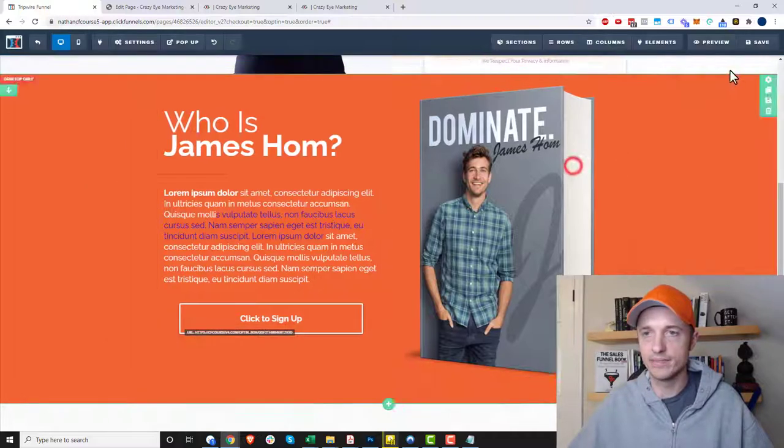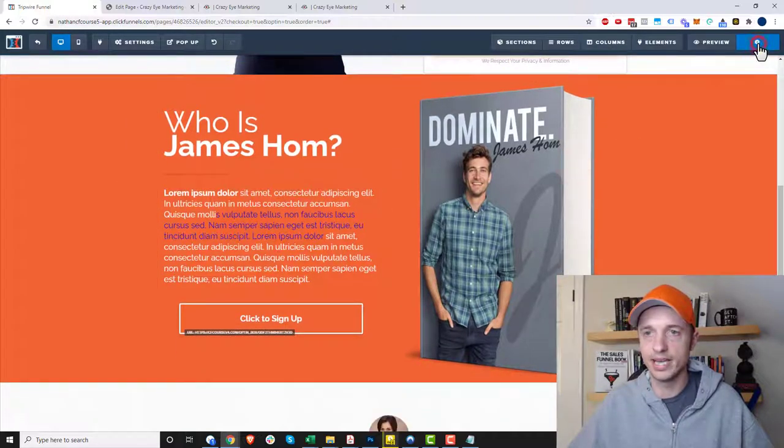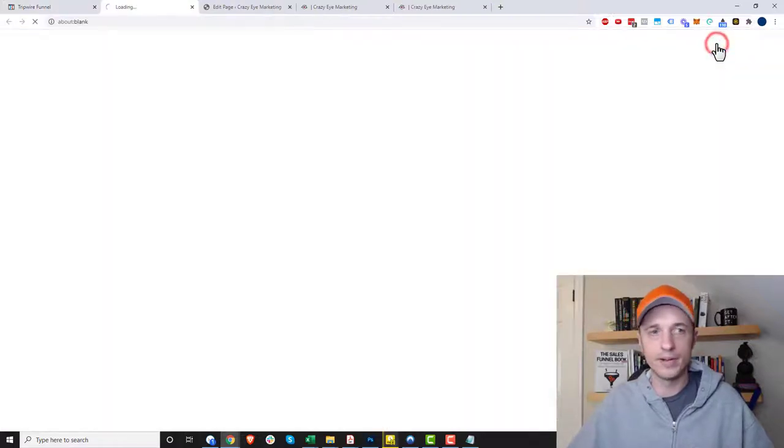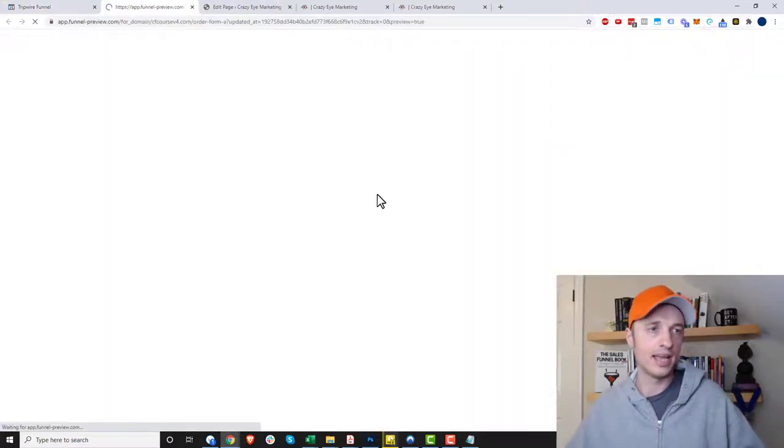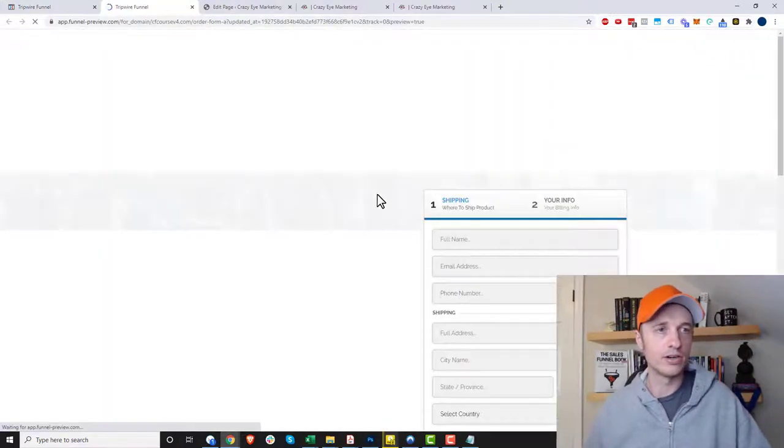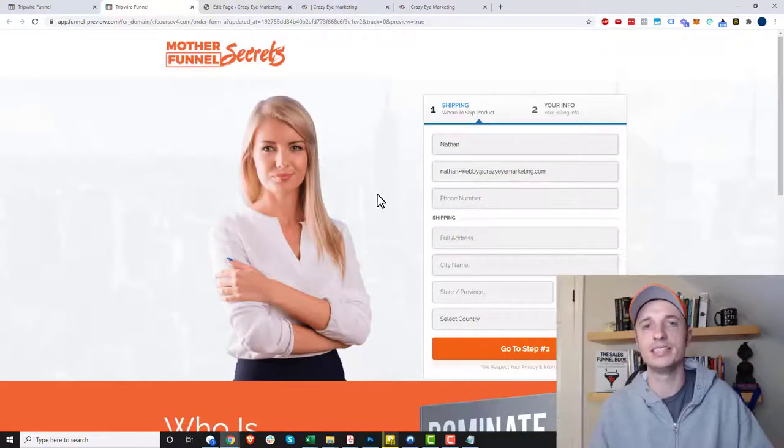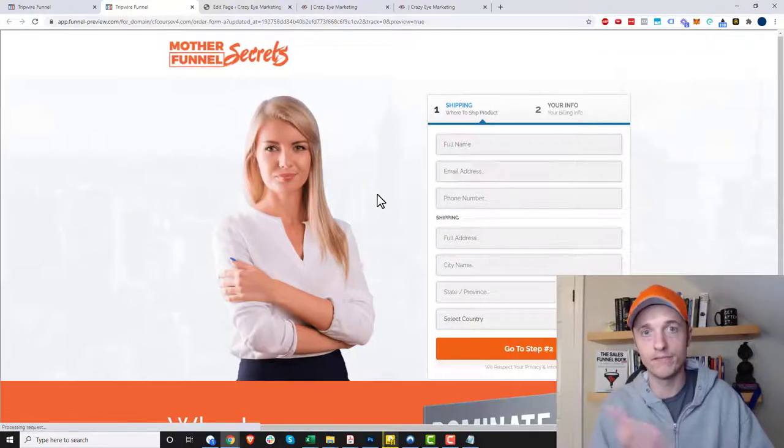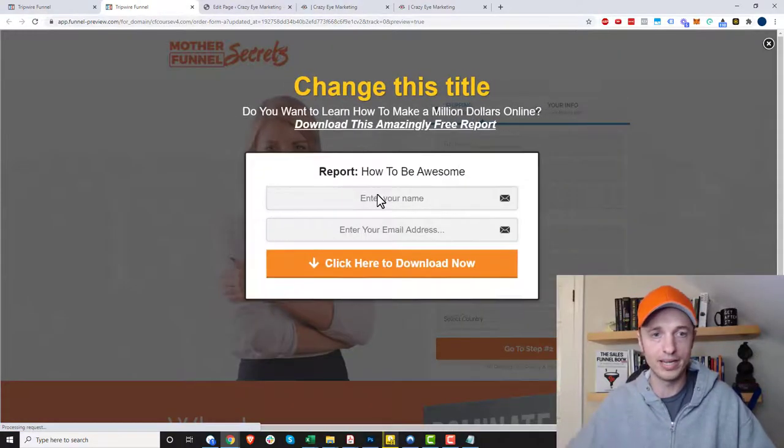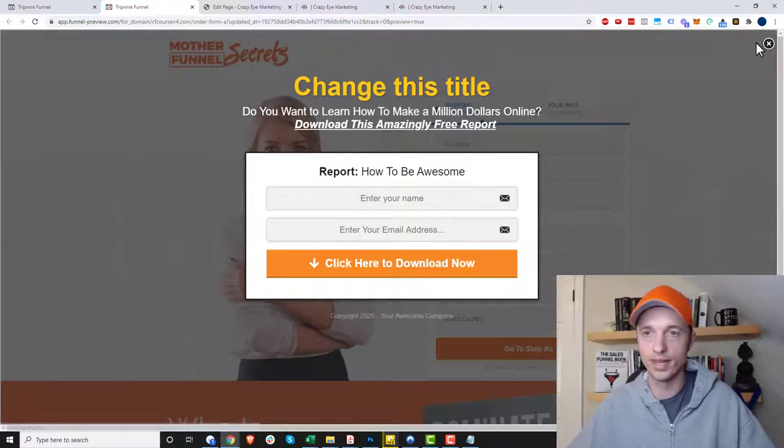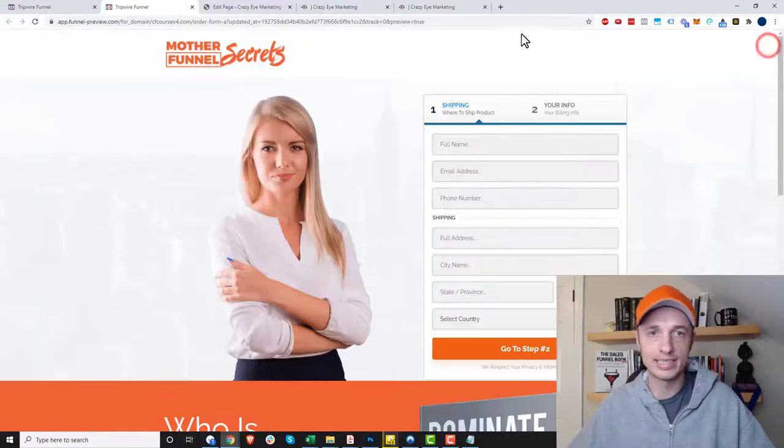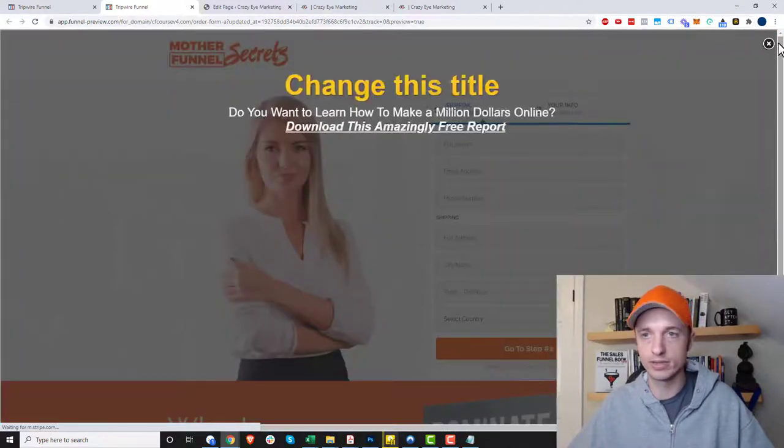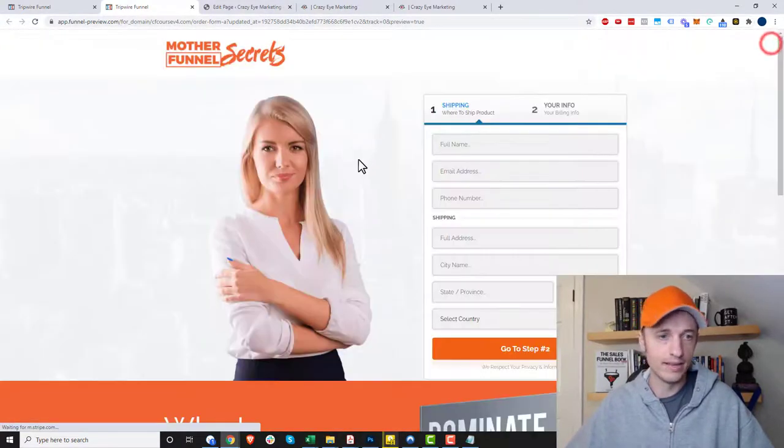We'll hit save now and then we'll preview our page again. Wait for it to load real quick. After four seconds of being on this page, it should pop up my form and we see it popping up right here. Cool, that works. Exit intent, yep, that still works.